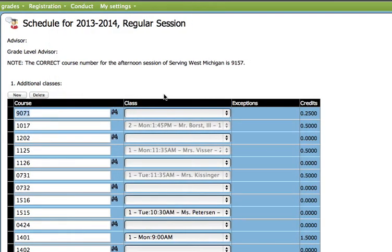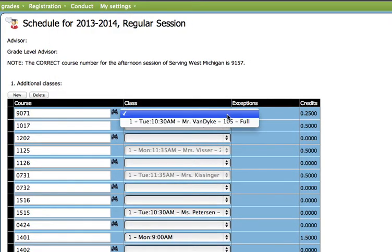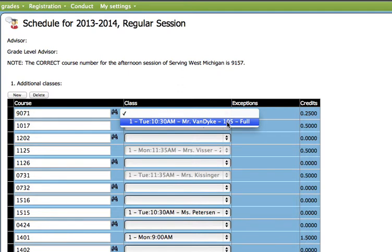In this case, when we go to class to choose the section, you will see that it says that the course is full. You cannot register for this class. It is completely full.